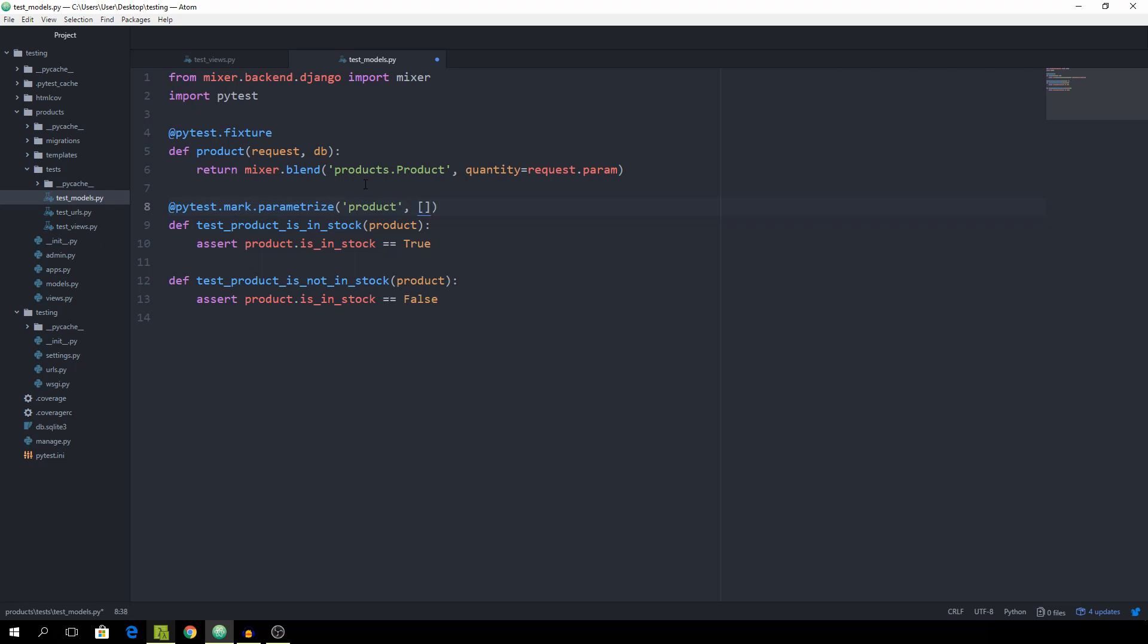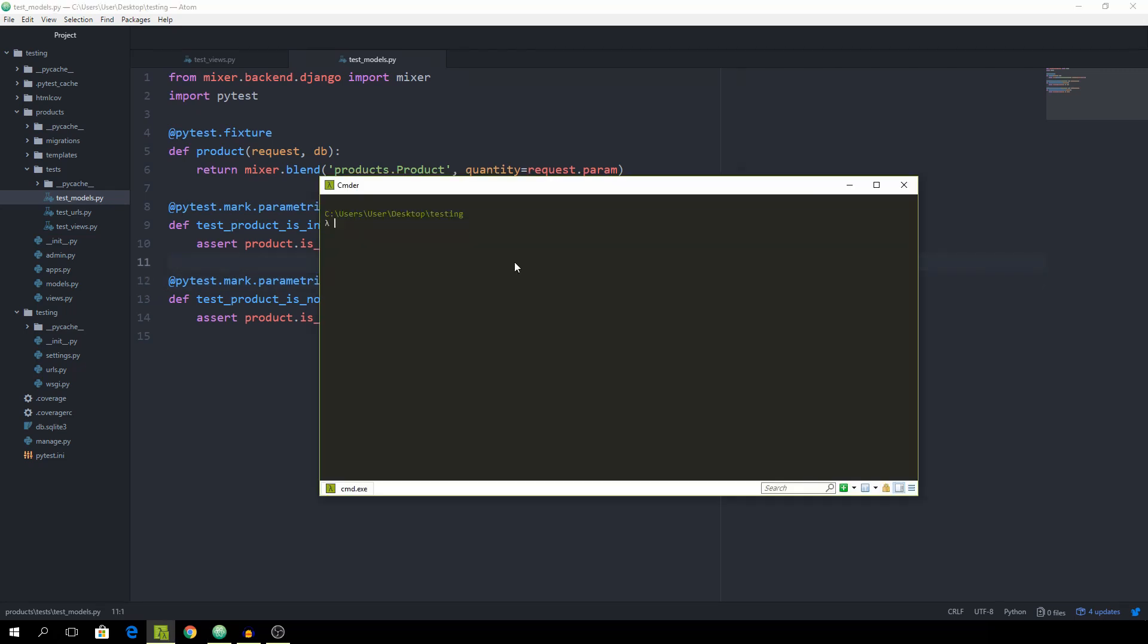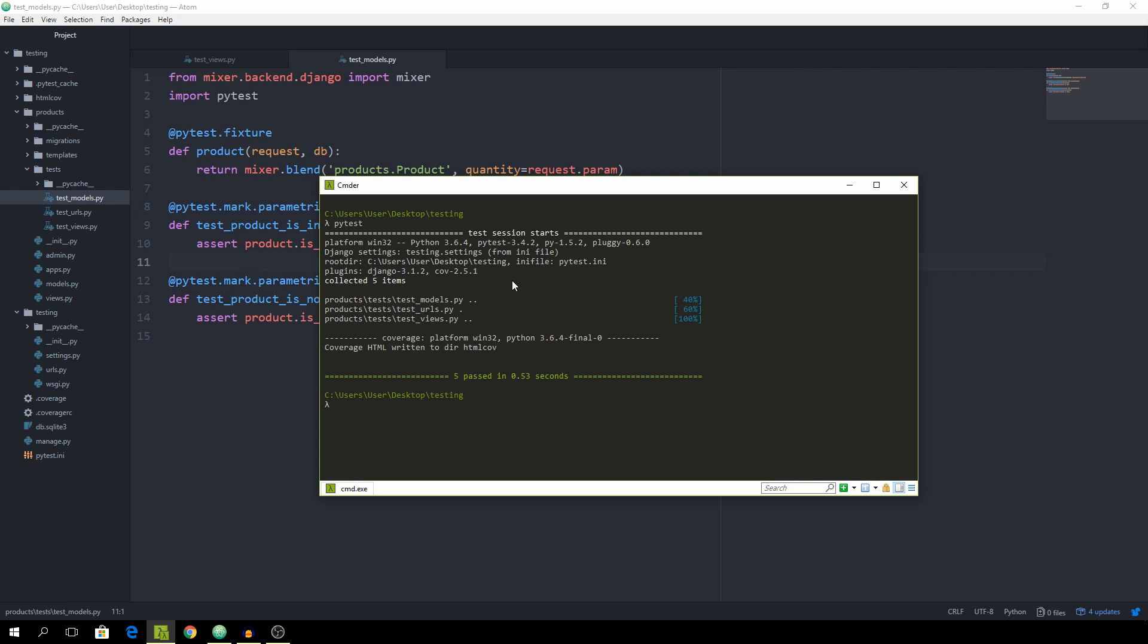And now pass in an array. And this time I'm just going to use one because test product is in stock, it's of course true if the quantity is equal to one. And then we also need to pass the parameter of indirect and set that equal to true. You just copy this line over here and set it equal to zero. Now we can run pytest. And you will see that we are fine.